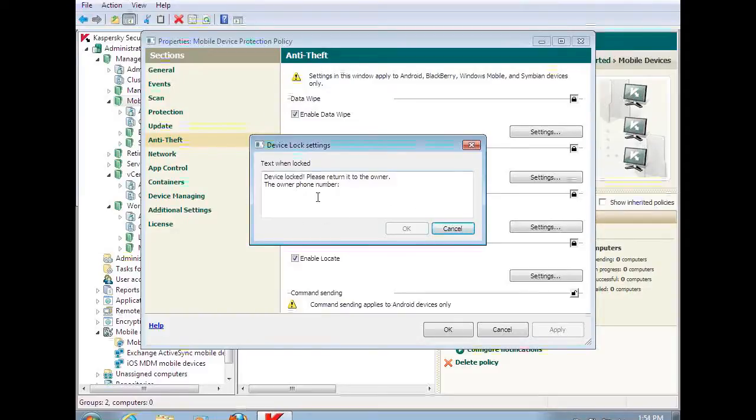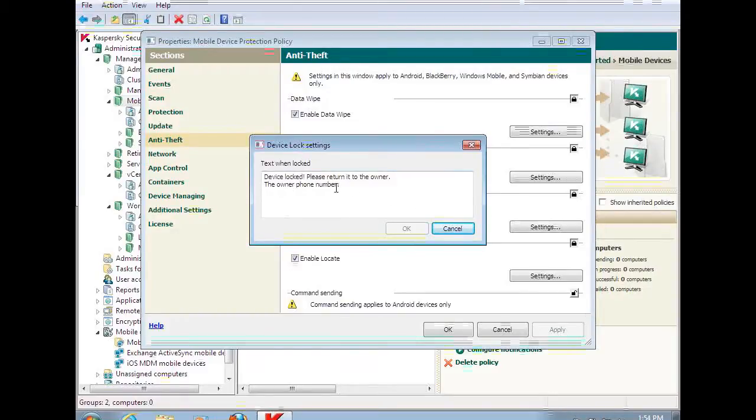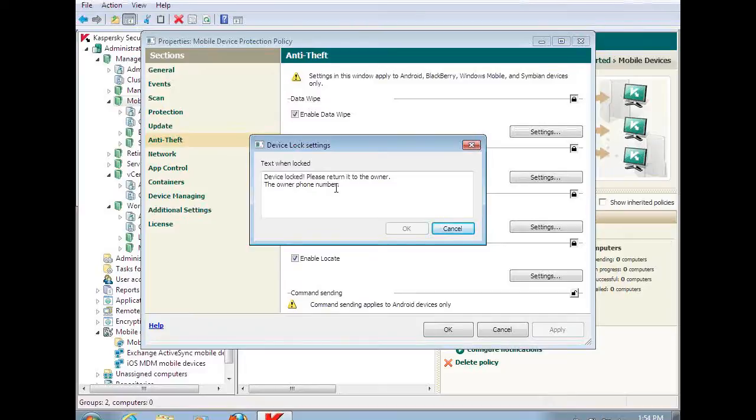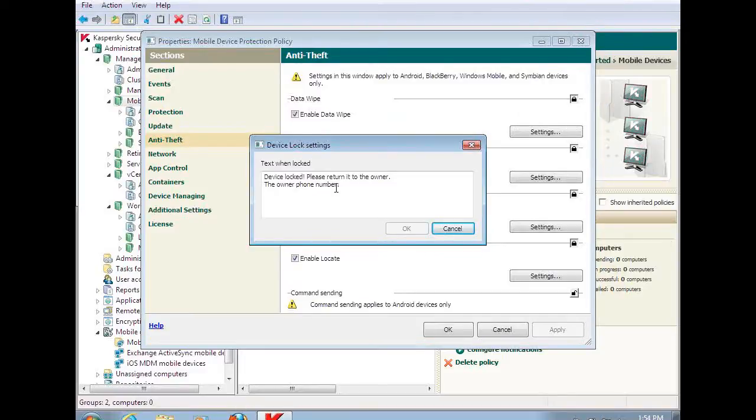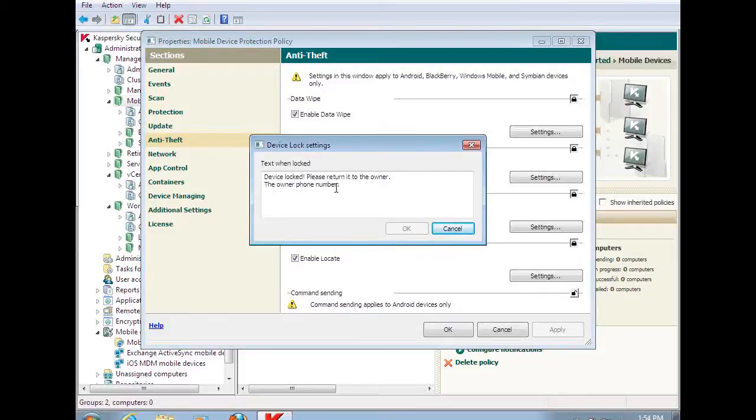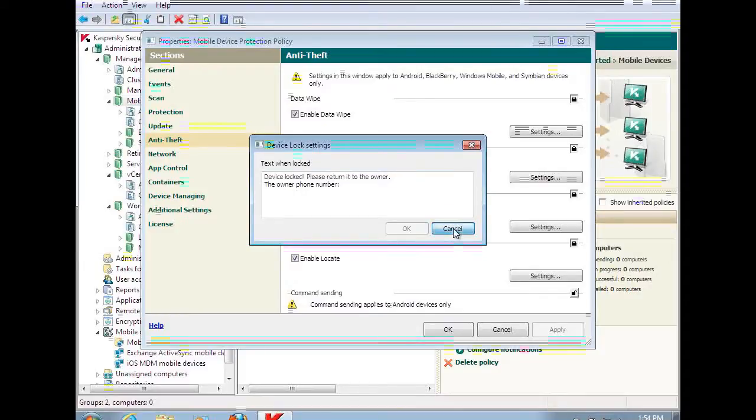And then if somebody does recover it, we can actually customize a message that says the owner's phone number is this. Call them in the office or contact the IT department at this particular number. So I do have the capability of doing that.